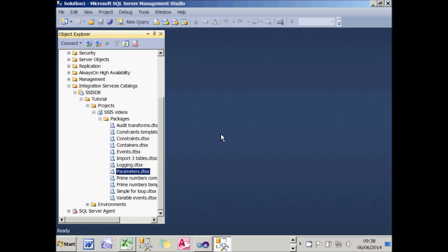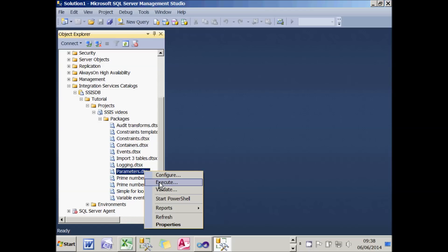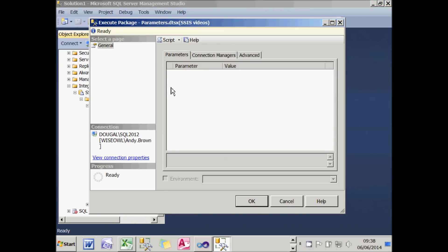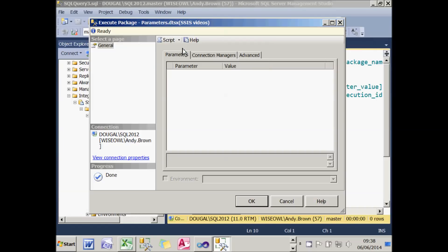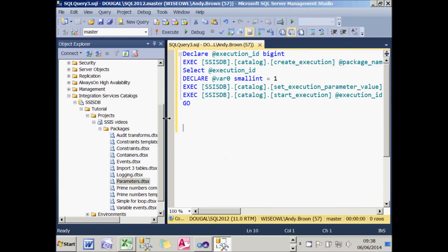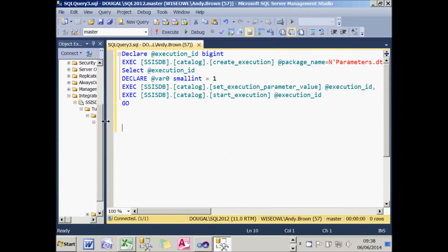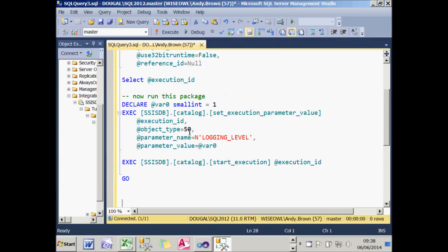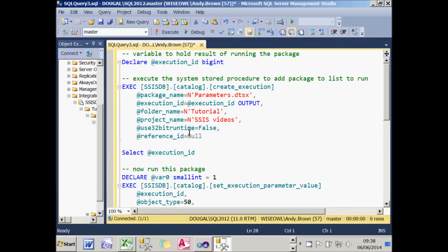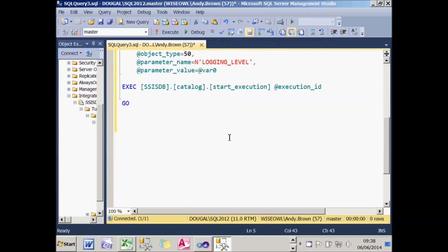The second way to run a package begins the same way — right-click and choose Execute — but instead you write your own script. I'm going to write the script to a new query editor window. SQL Server creates a script to run the package. I'll replace it with a version that does exactly the same thing but with a few lines and comments added. You can see it runs a stored procedure called create_execution to line the package up, and then at the bottom it starts the execution process. For experienced SQL programmers, there's enough information there to write your own stored procedures to run packages whenever you want.